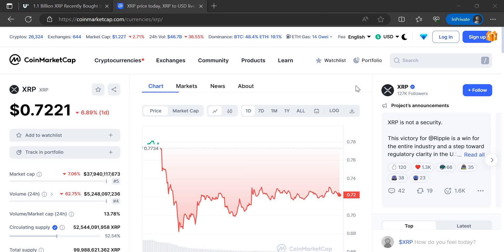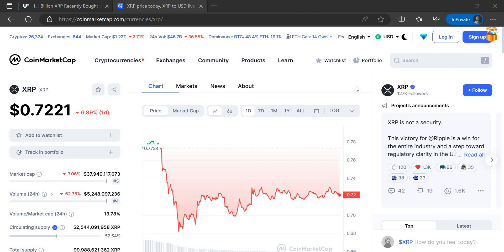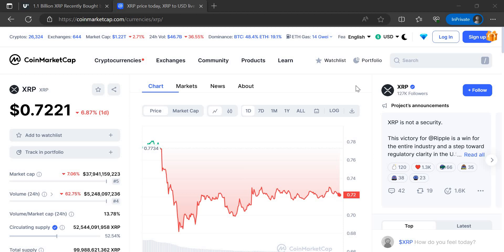I did a video, as I say, not long ago when the Hinman emails dropped, and we had a very similar thing. The Hinman emails dropped, everything was looking good, the price was going up because of how bad the SEC looked, and then suddenly there was a plummeting price. So again, we've got a similar thing here.